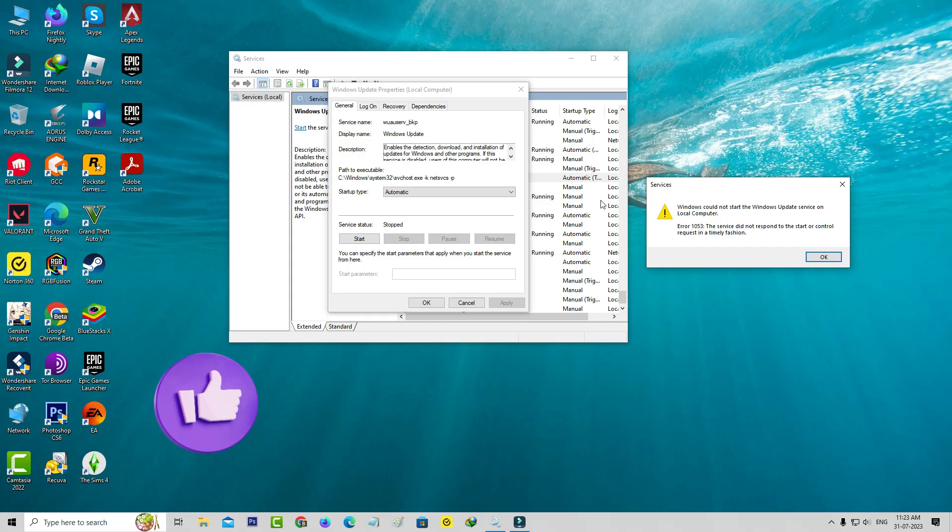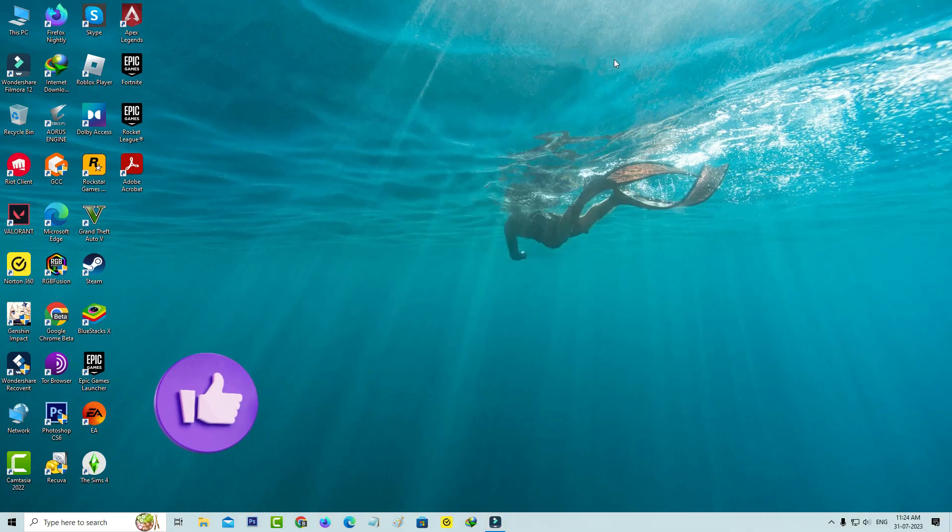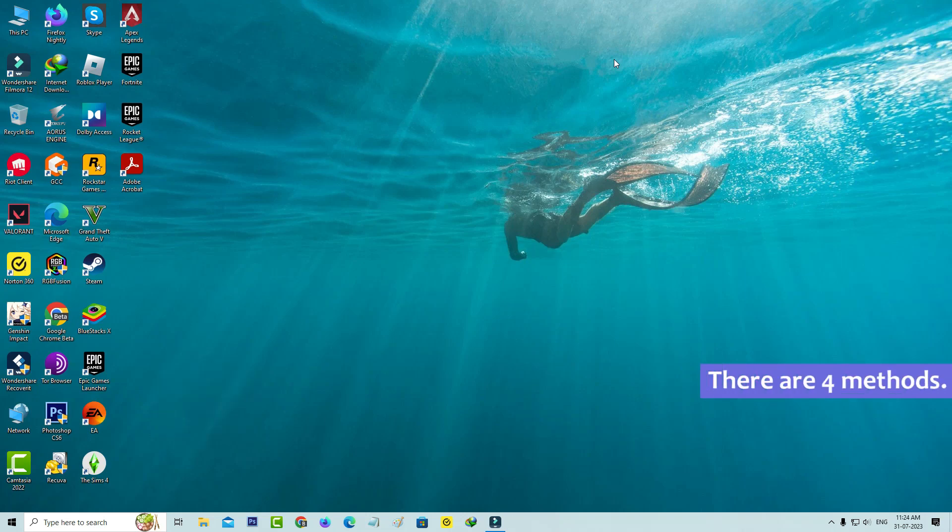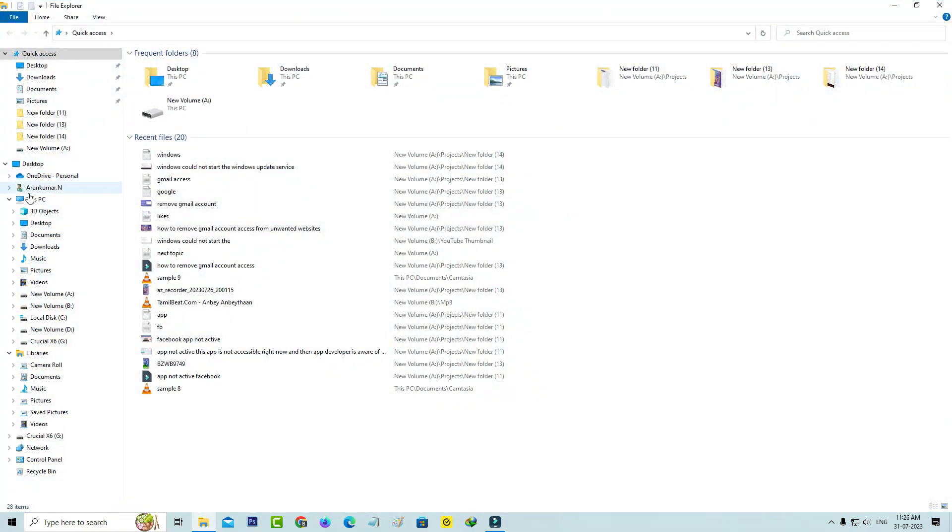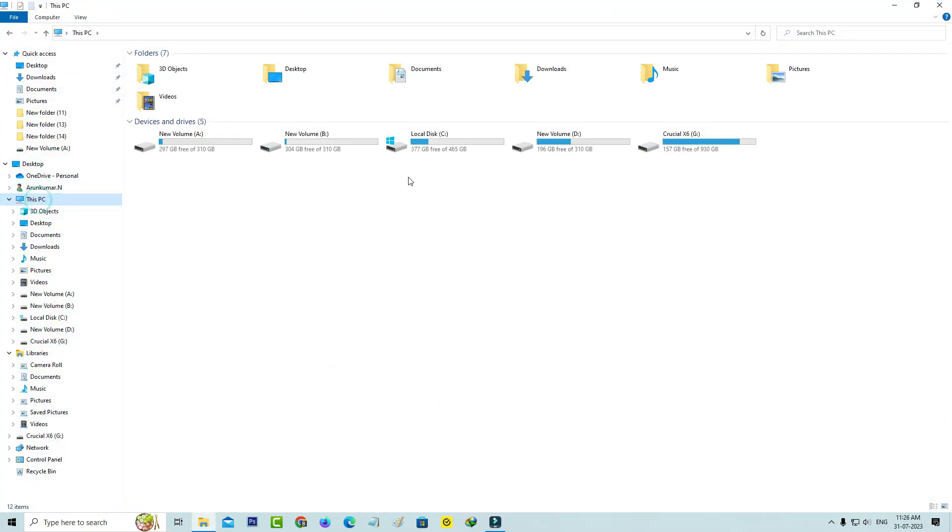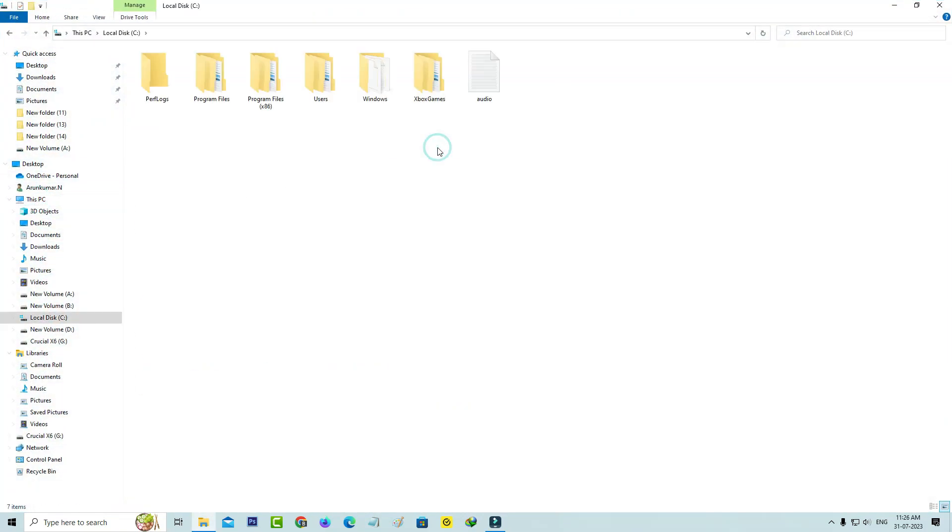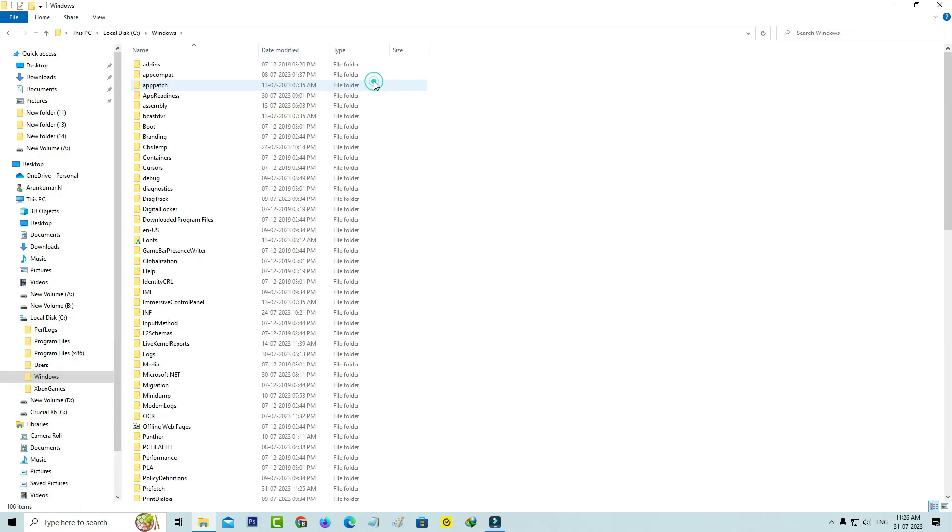So how to overcome this issue? Here I show four methods to fix this problem. The first method is to open your local C drive and go to the Windows folder. Here you can locate the folder named Software Distribution.